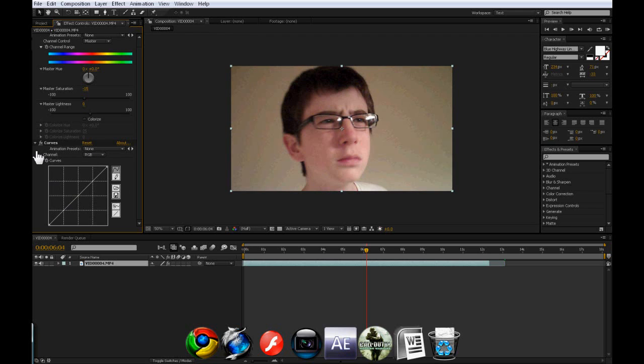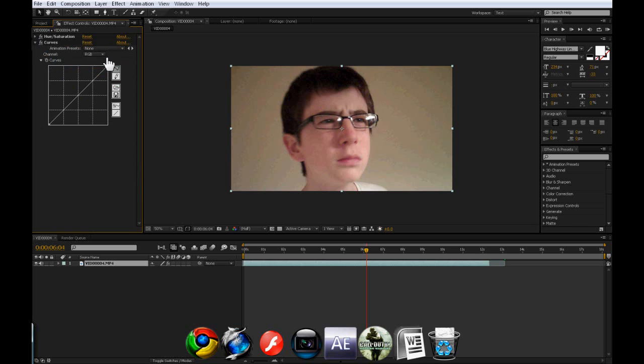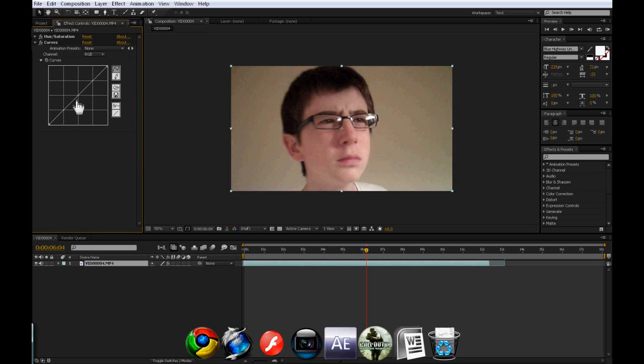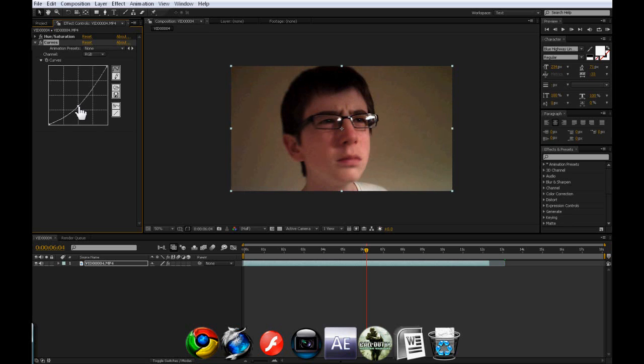And now we're going to go into the Curves. I might as well put this up. And we're going to go to the Curves, and we're going to select RGB. If it's not already selected. And we'll bring it down a bit. And that's just going to add a bit of contrast, maybe.